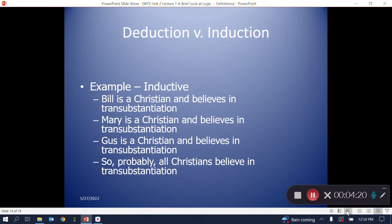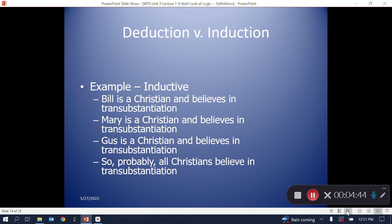Inductive arguments claim probability only, usually based on a move from particular premises to a more general conclusion, and always based on past observation. Here's an inductive argument: 'Bill is a Christian and believes in transubstantiation. Mary is a Christian and believes in transubstantiation. Gus is a Christian and believes in transubstantiation. So, probably, all Christians believe in transubstantiation.' It's based on past observation and offers only a probable conclusion — and it's a bad argument, but we're not there yet.